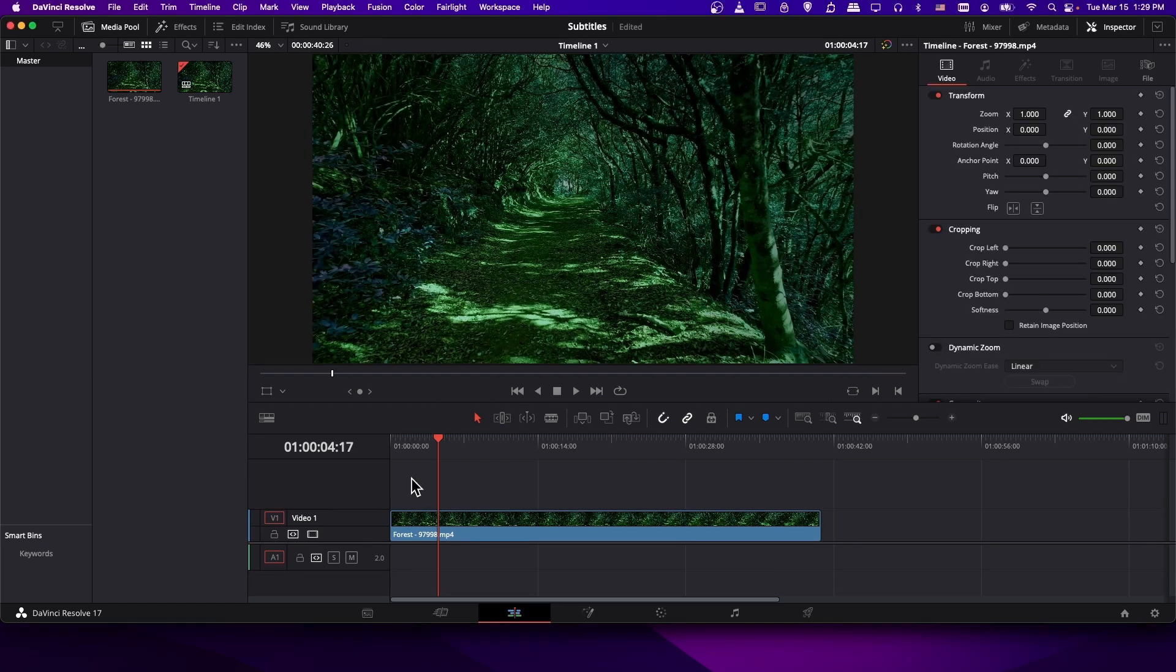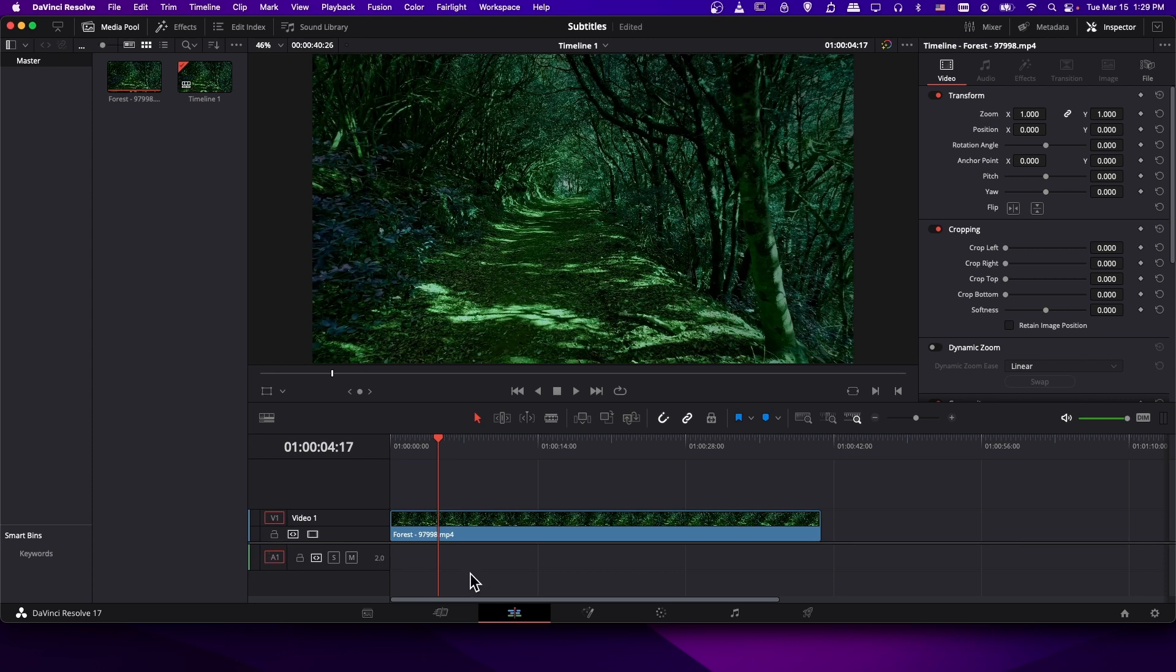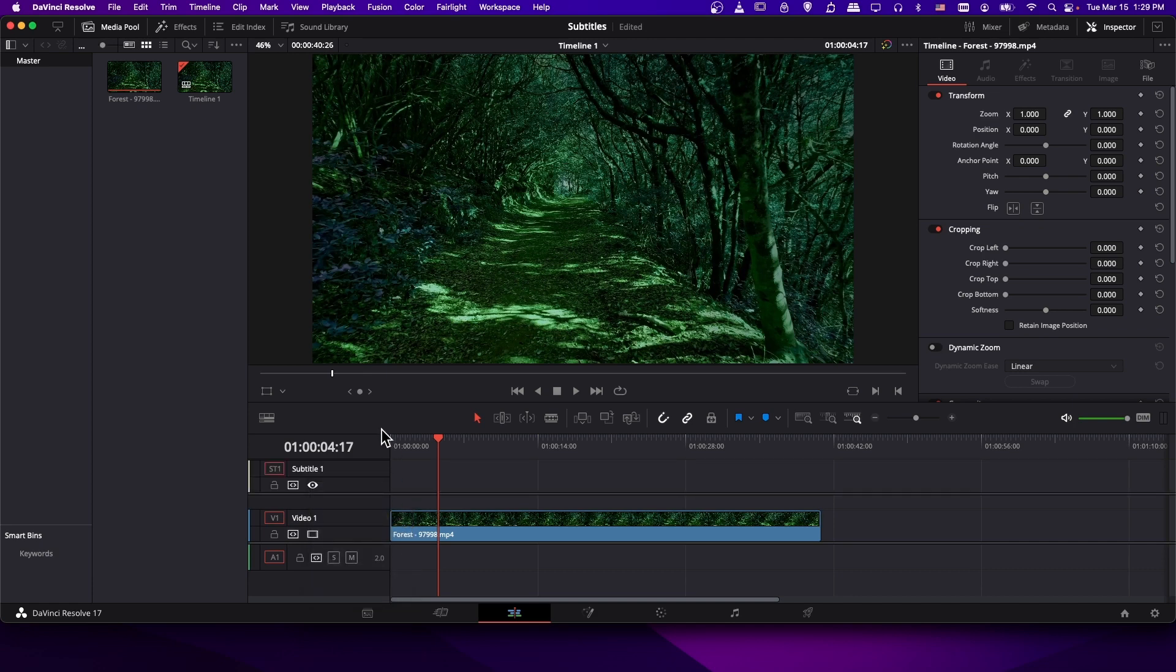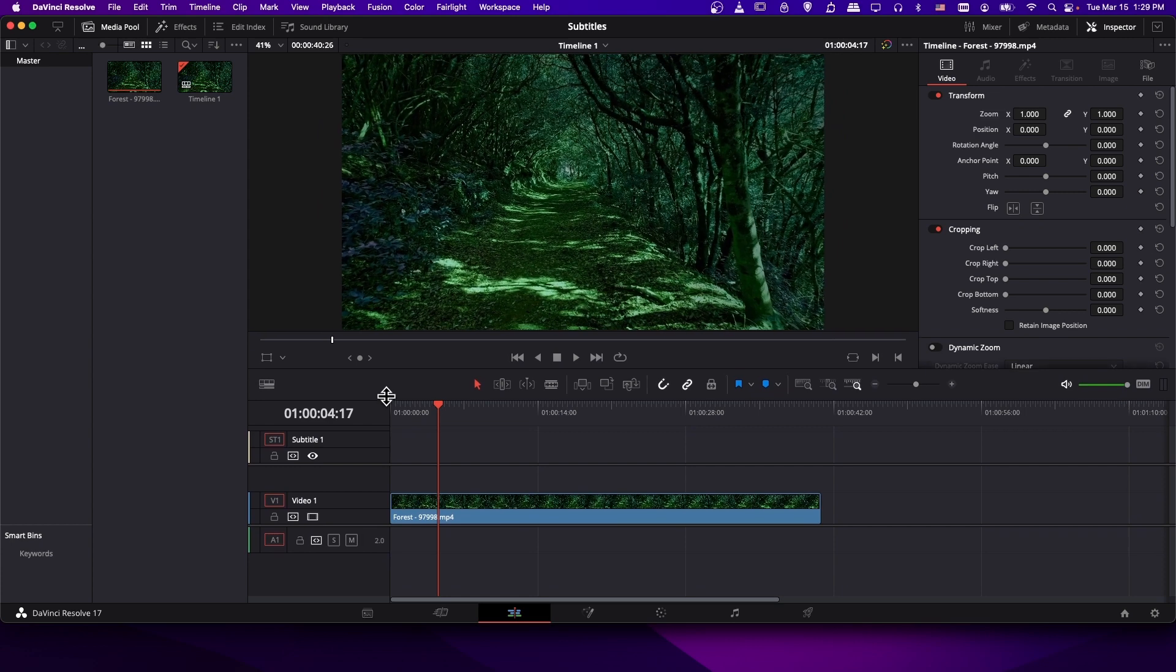So in order to create a subtitle track, you need to go to your timeline. I'm on the edit page. In the area above video 1, right click, and then there'll be an option to choose add subtitle track. So choose that, and you'll have one subtitle track created.